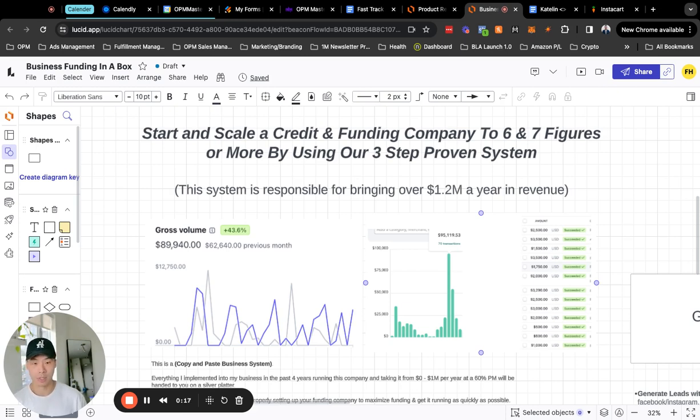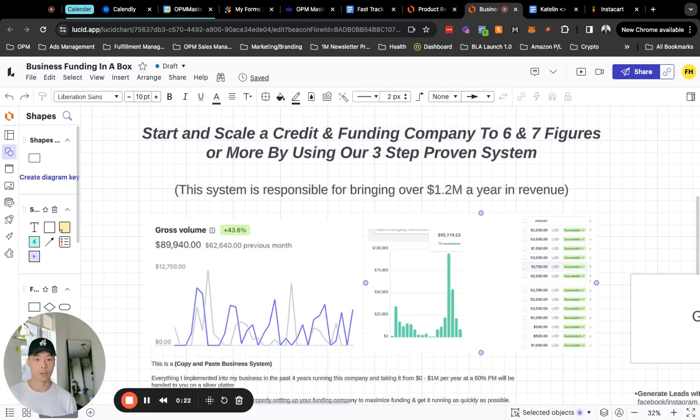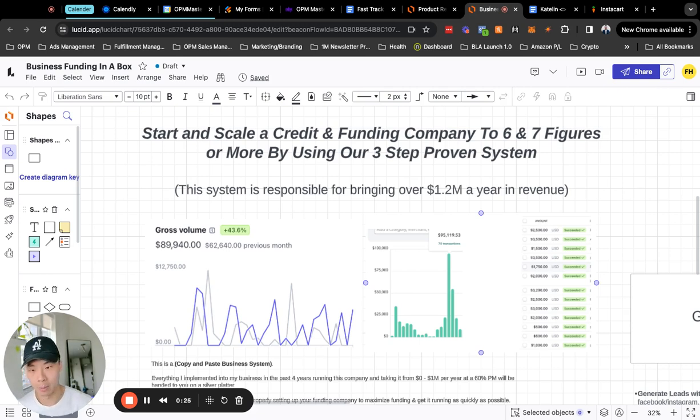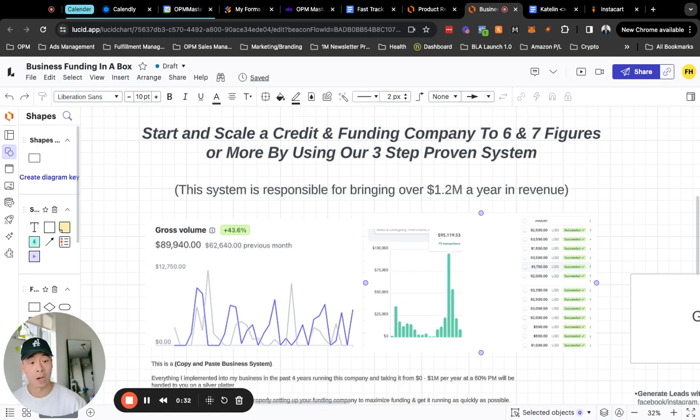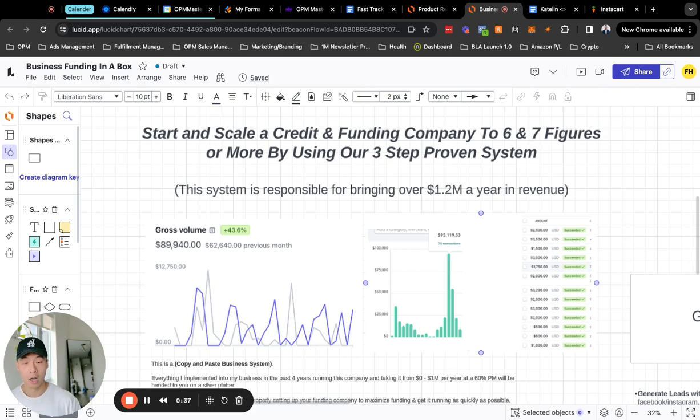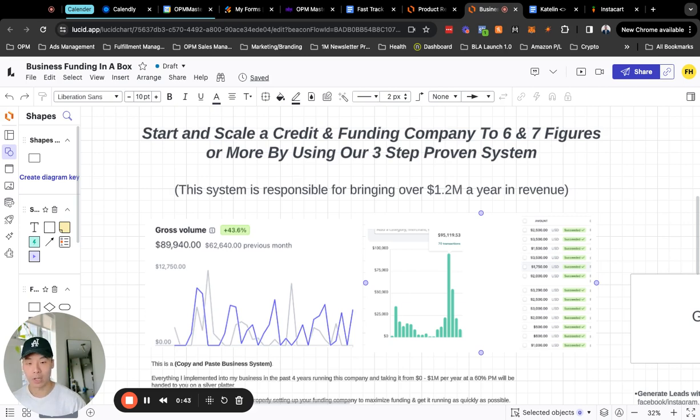Or you have a credit repair company or an existing funding company but you guys are doing anywhere between like 10 to 15K a month but you want to scale to like 30 to 50K or even six figures a month and hit that seven figure mark. So if that is any of these categories that you guys fall under then this is for you.